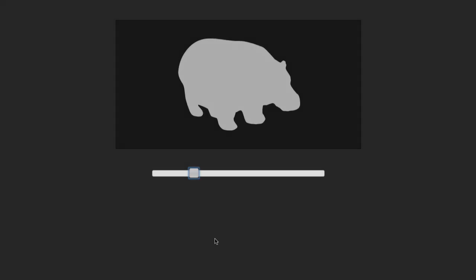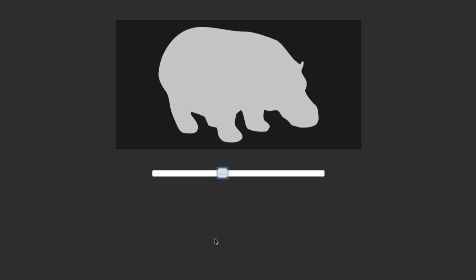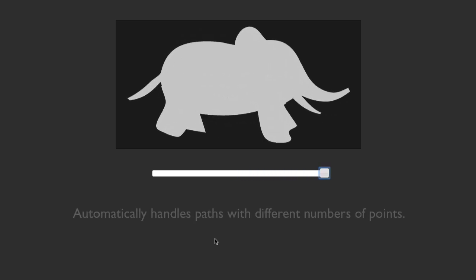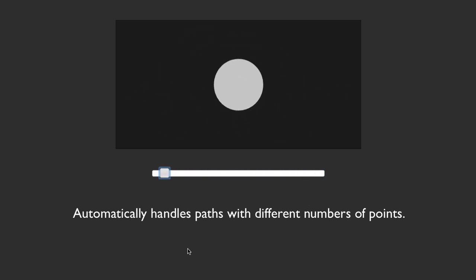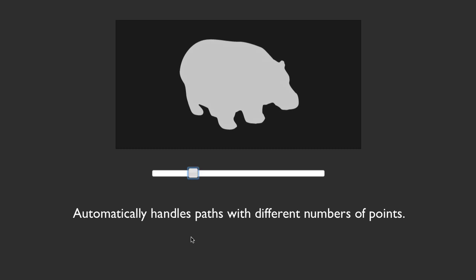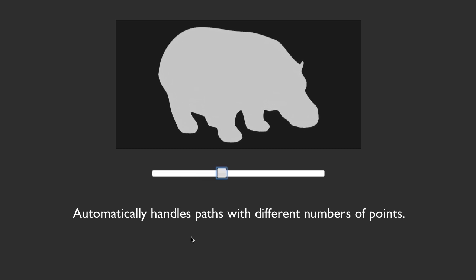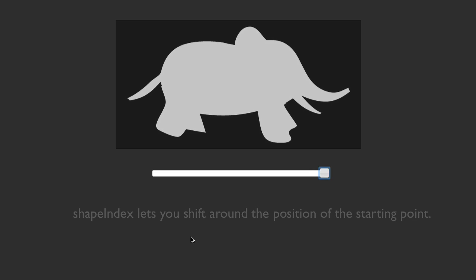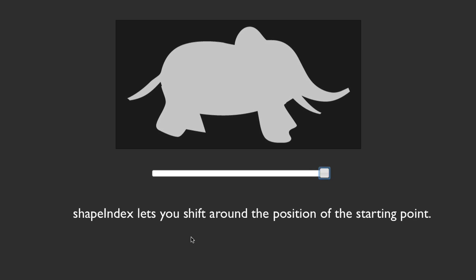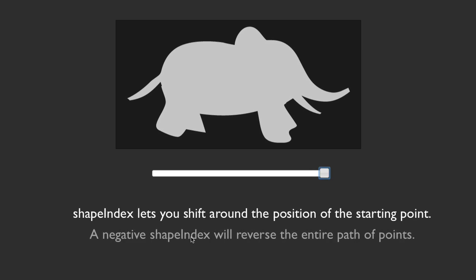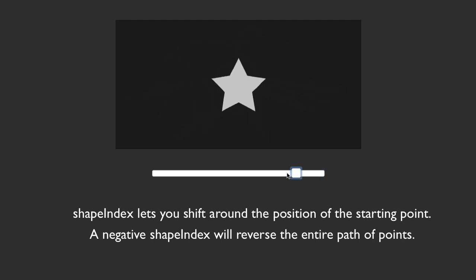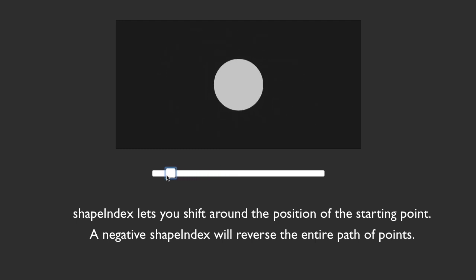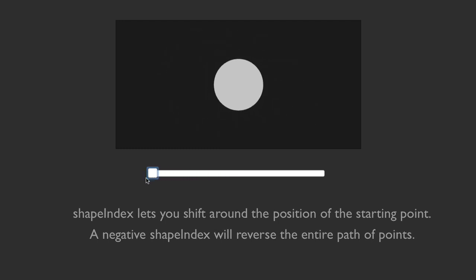Alright, folks. In closing, I just want to go over a few points about MorphSVG plugin. The big thing is that it automatically handles paths with different number of points. Alright. This is a huge feature that we don't think you're going to find anywhere else. It's really easy for us to morph from a circle to a hippopotamus to a star to an elephant. And remember, the shape index lets you shift around the position of the starting point. In the case of a negative shape index, you can actually reverse the direction of the path of points as well. So when necessary, you can have all the control you need over how the morph actually takes place.